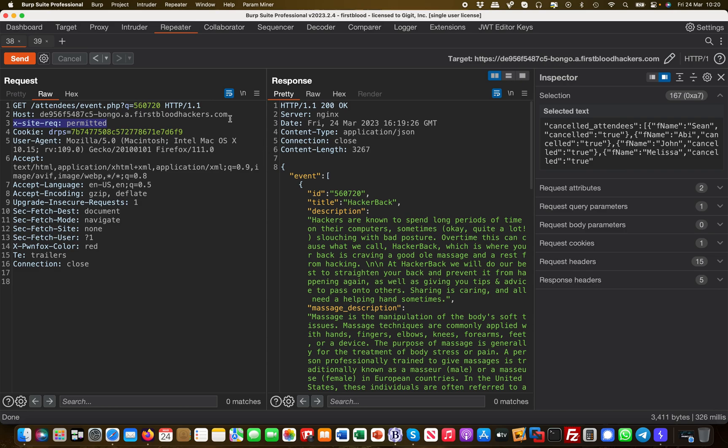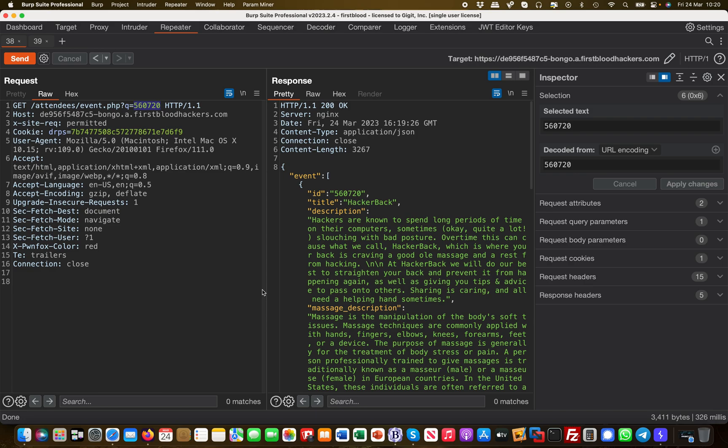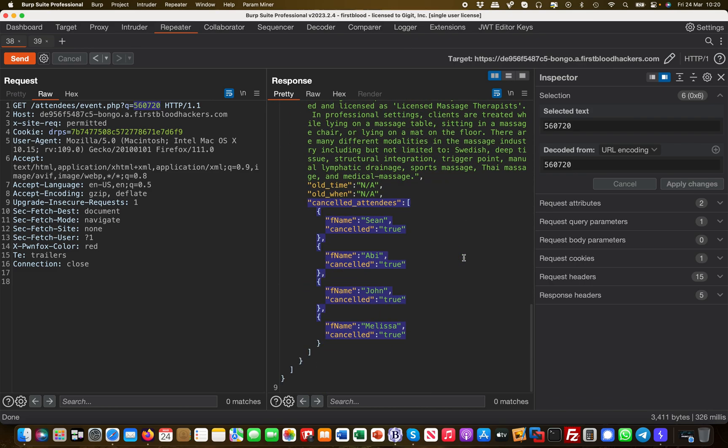What also stands out immediately is that the event IDs appear to be sequential numeric values. As an attacker, I would now brute-force those IDs to potentially retrieve information about previous or other events. This further confirms it as a real information disclosure vulnerability.